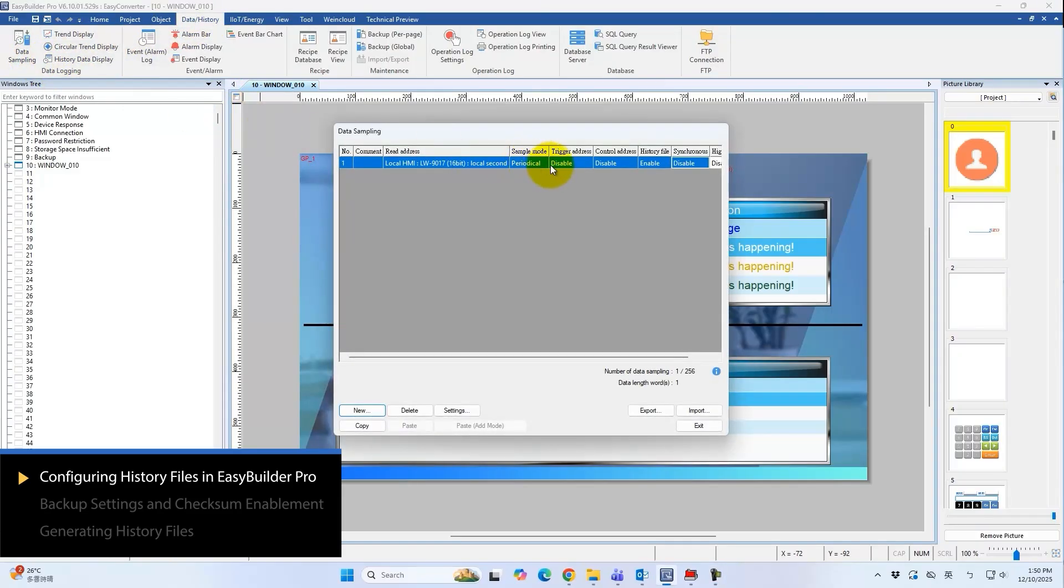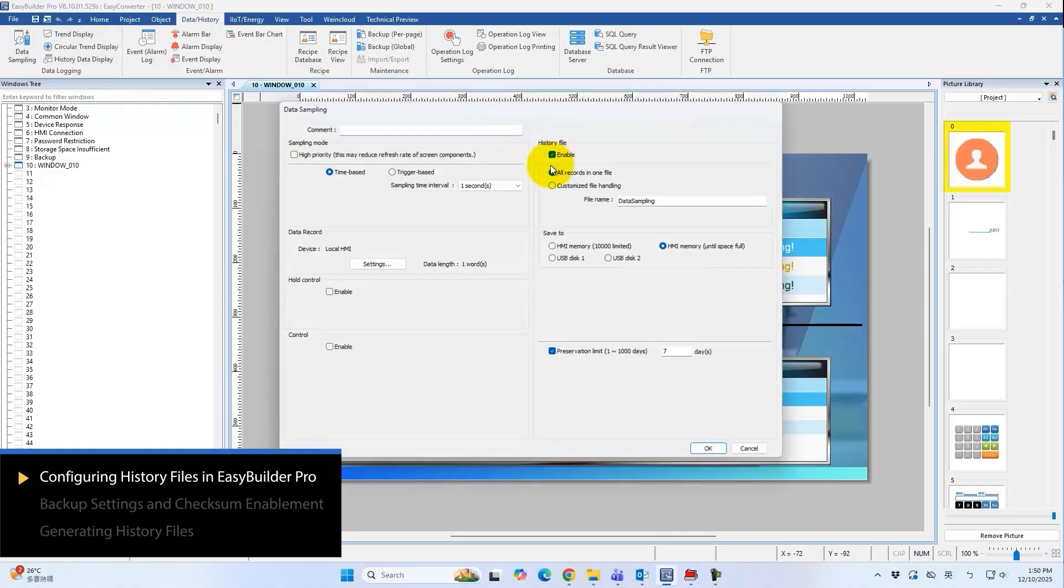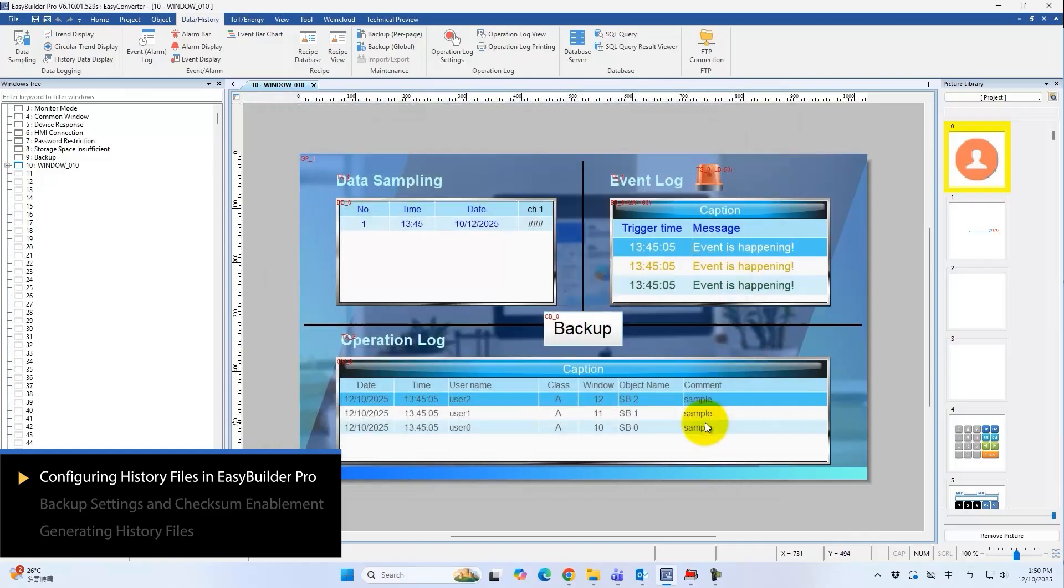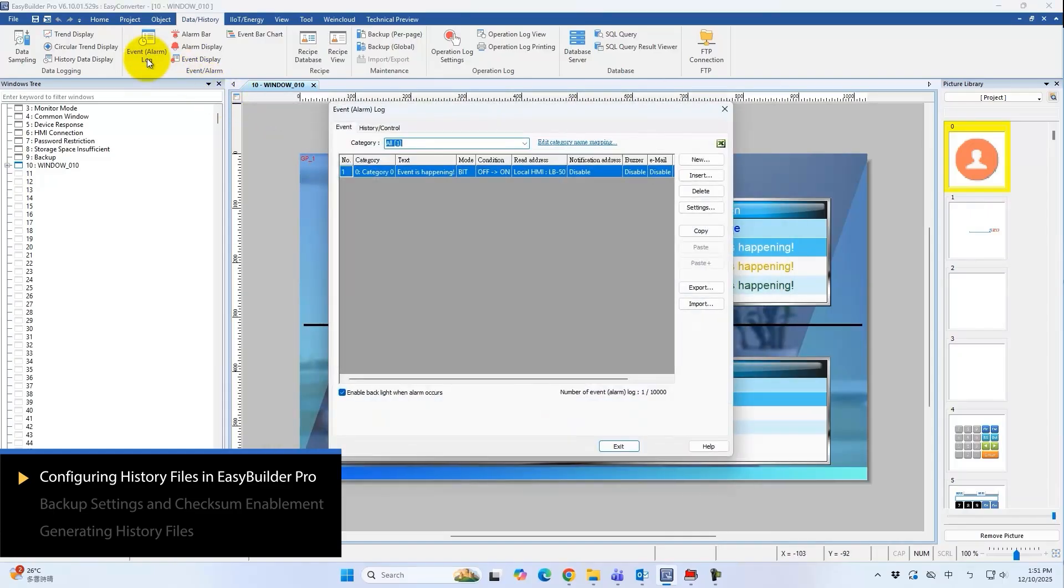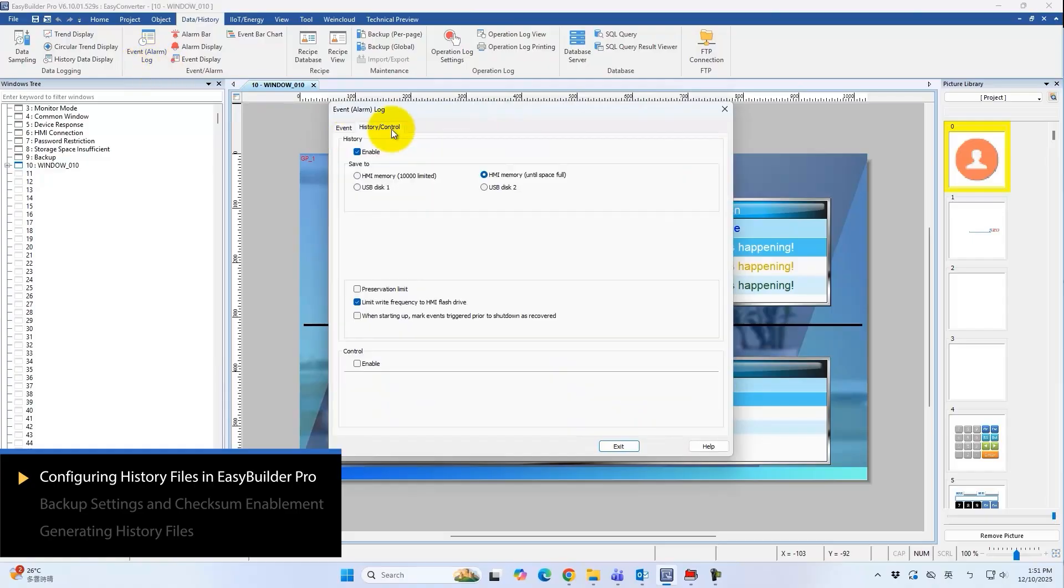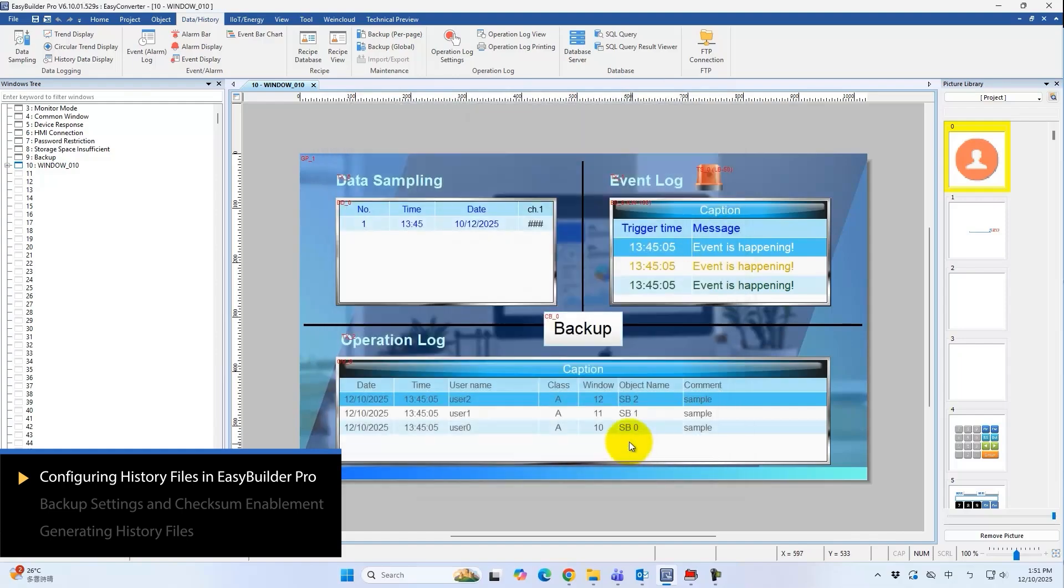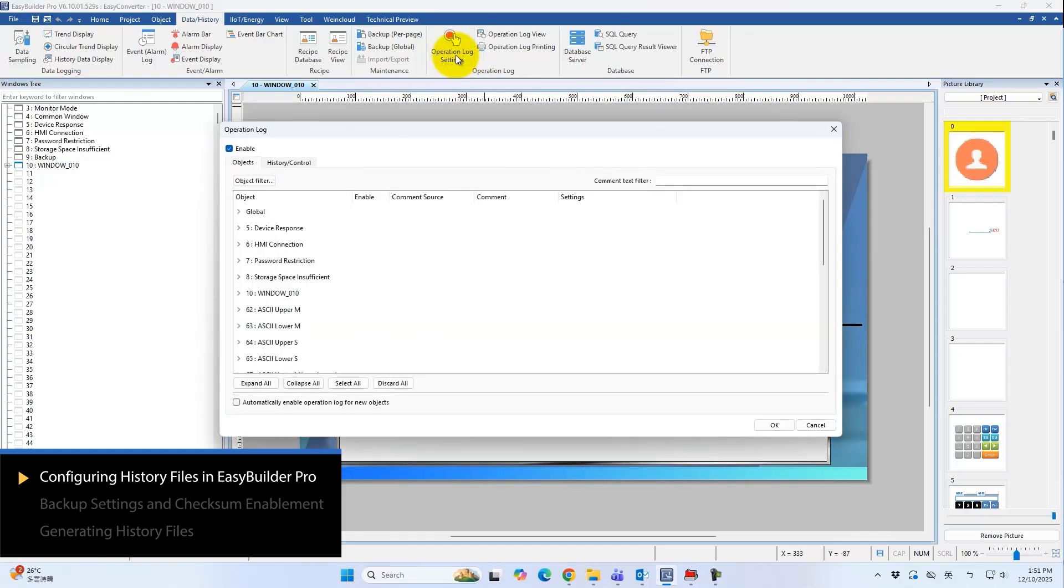In EasyBuilder Pro, make sure the history file feature is enabled so that the HMI can generate and save these files during operation. Likewise, enable both event log and operation log features before use. These are the basic settings required to create historical files.